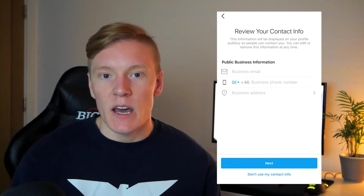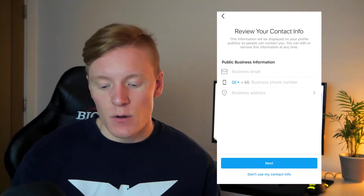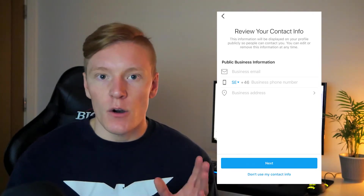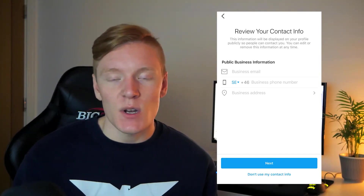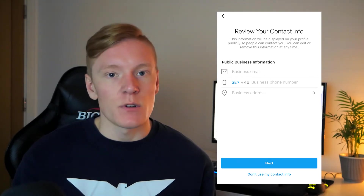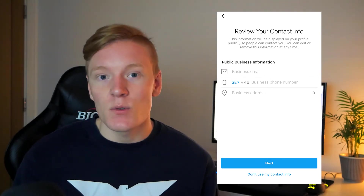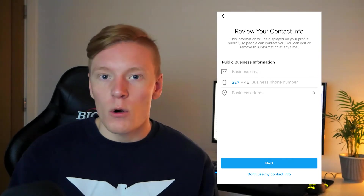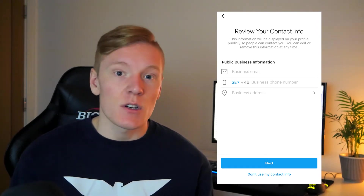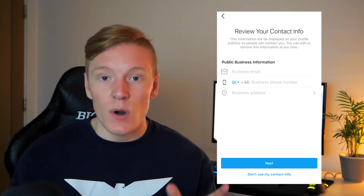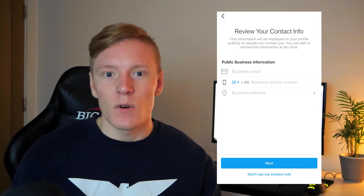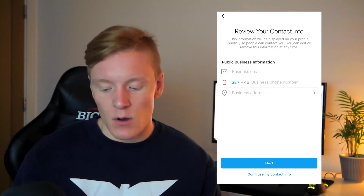Once in the next step, you'll have the option to add details about your business — including your business email, phone number, and business address. All of this is relevant information for your customers to contact you and find your location. Make sure you fill this out correctly and keep it up to date, then click Next.